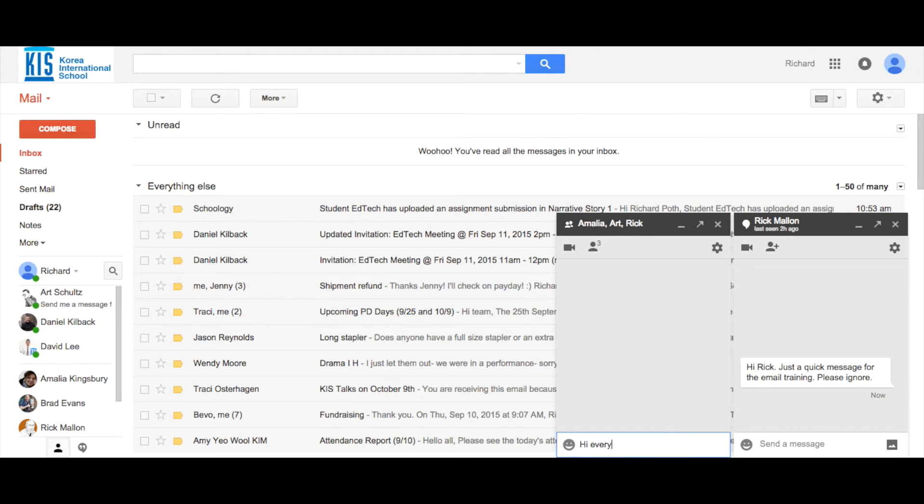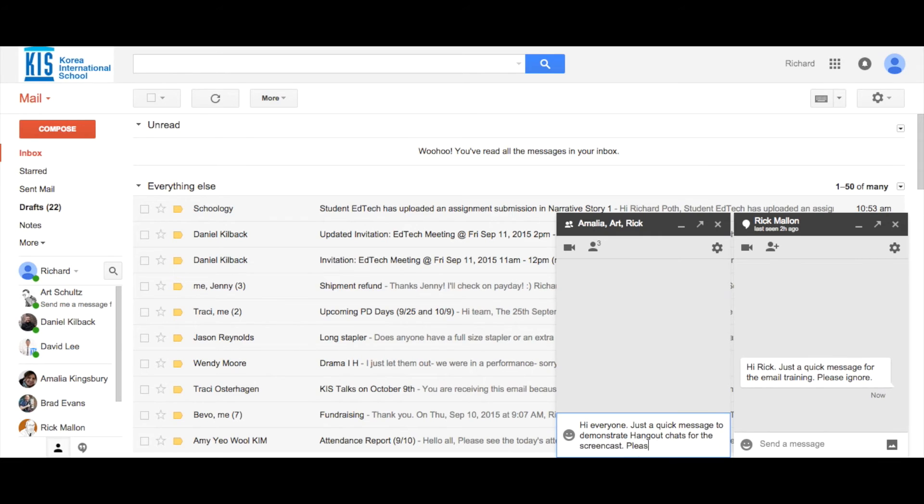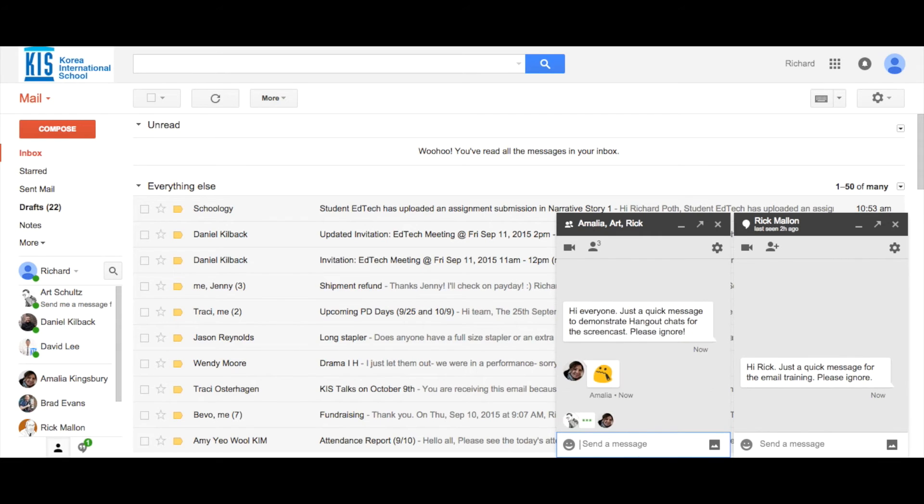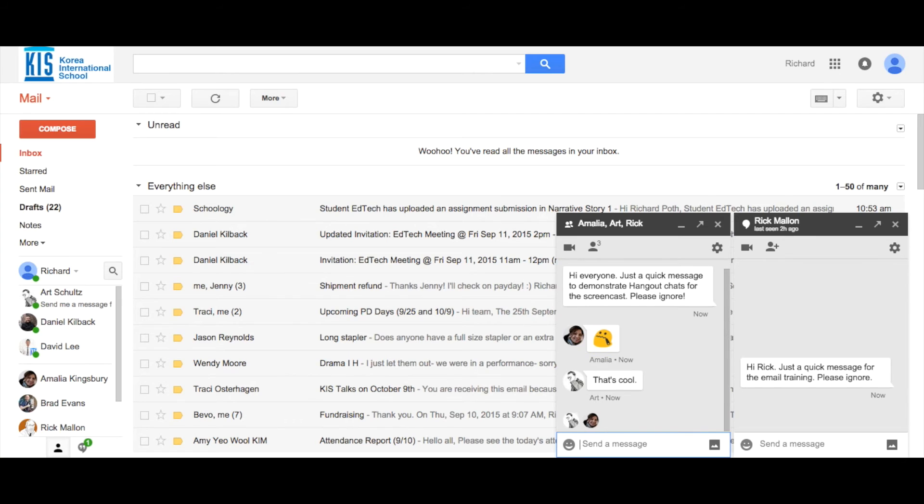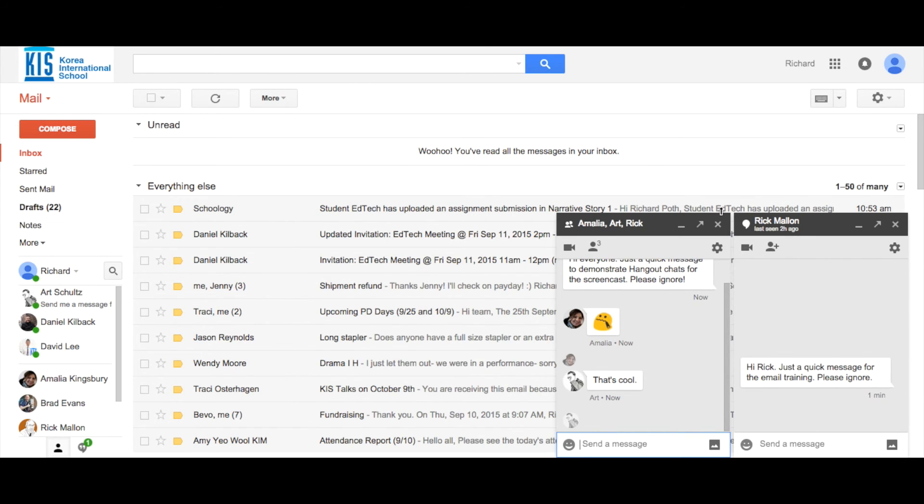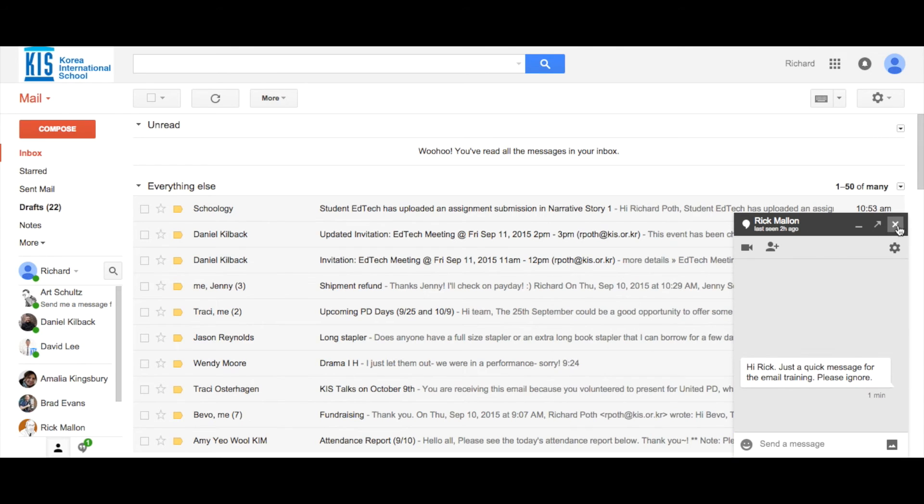So, hi everyone. You can see here that Amalia and Art have both responded. We can close the chat by clicking on the X here.